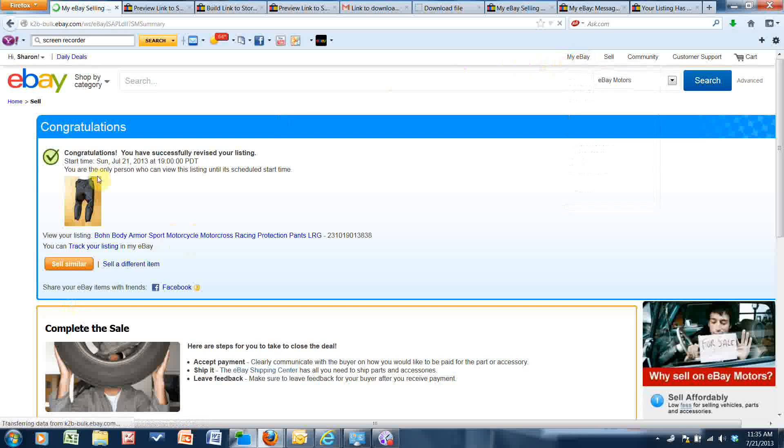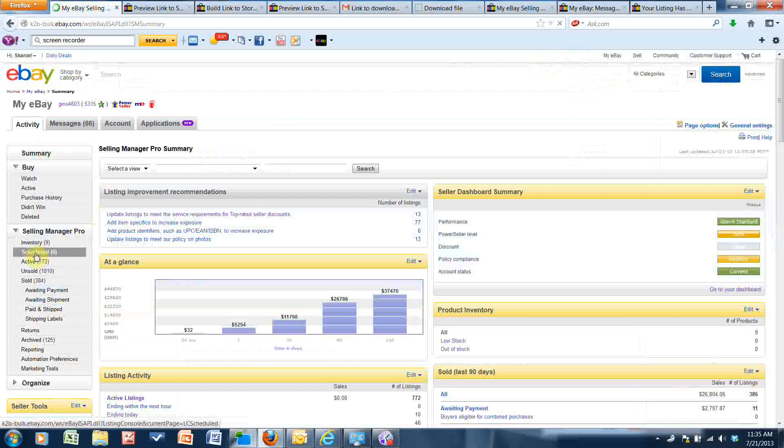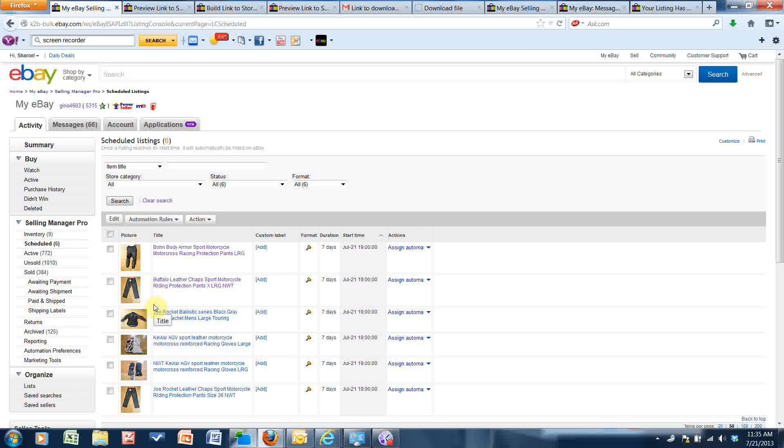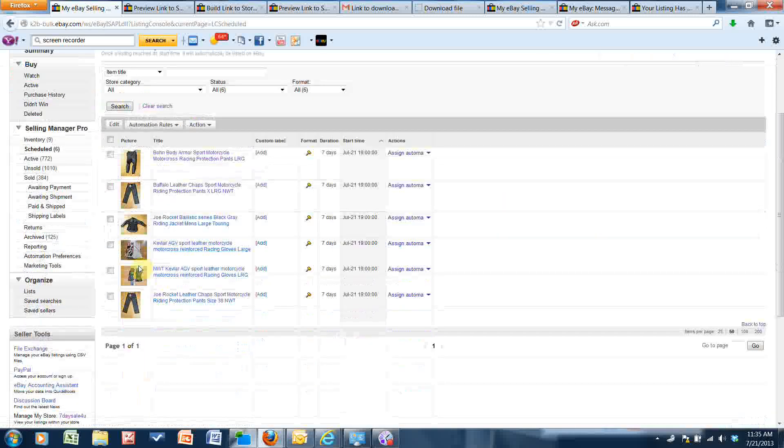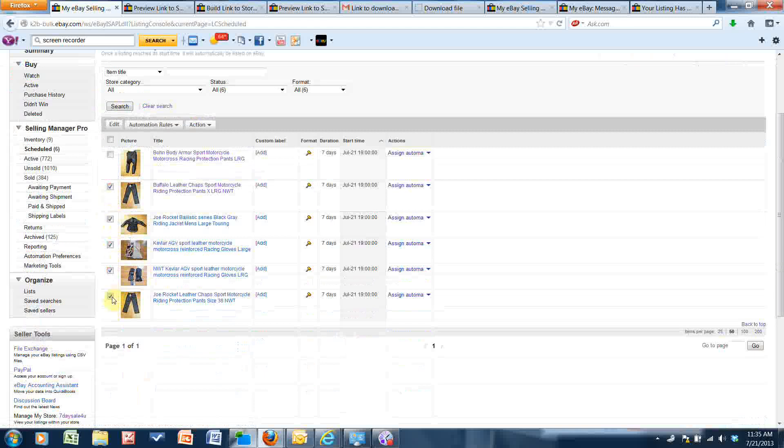And these are all men's motorcycle accessories, so I want to add that link to all of these listings and I can do it in bulk. So I'm going to check them all off and then click Edit.